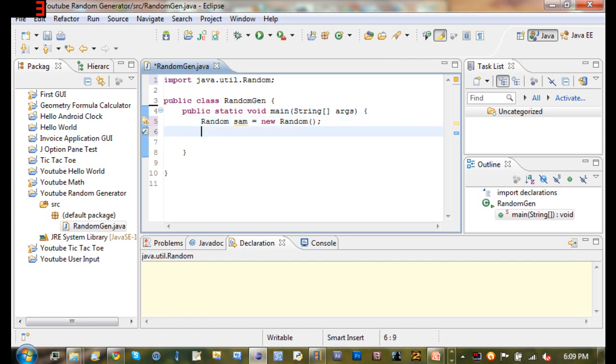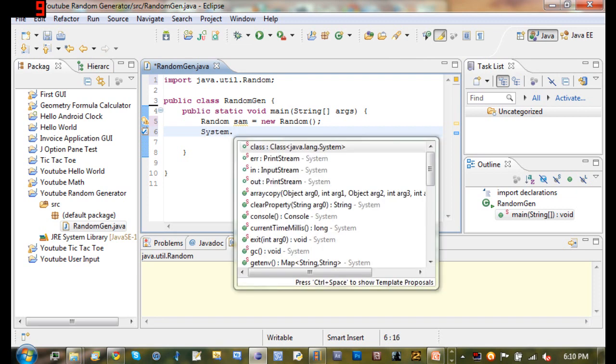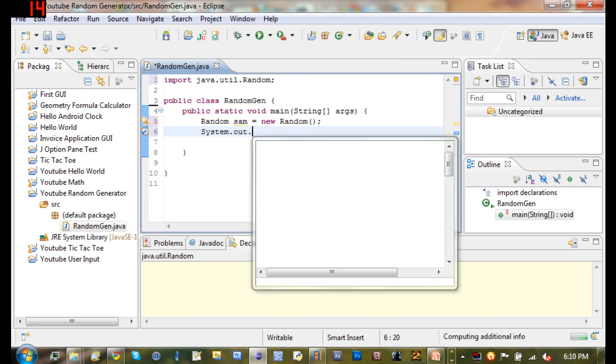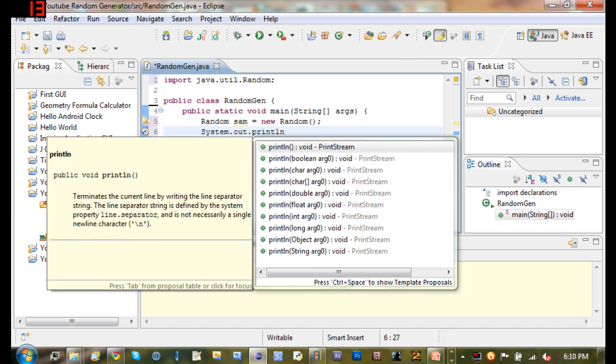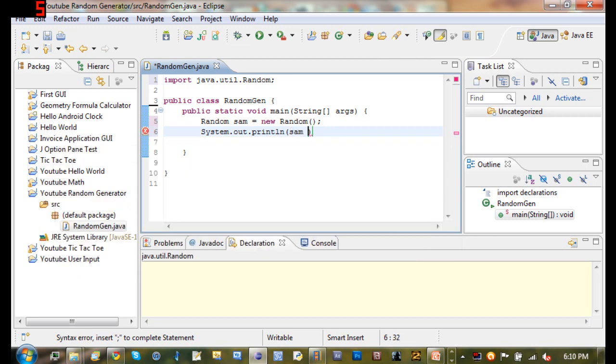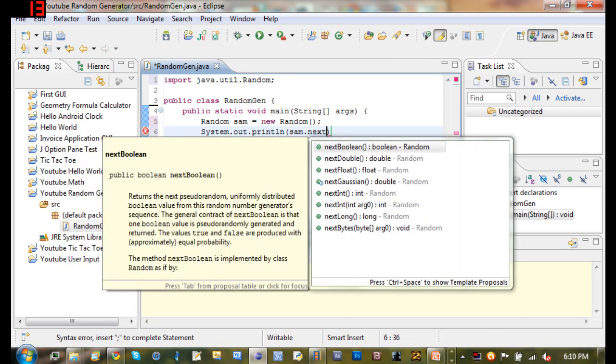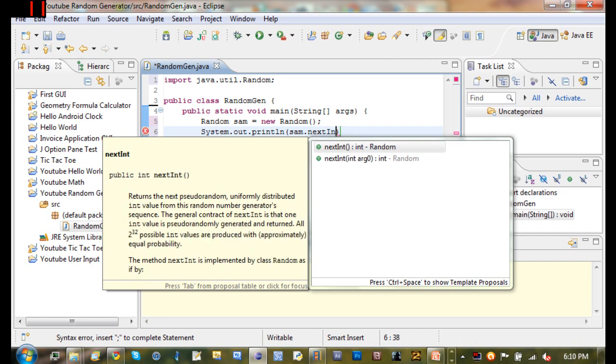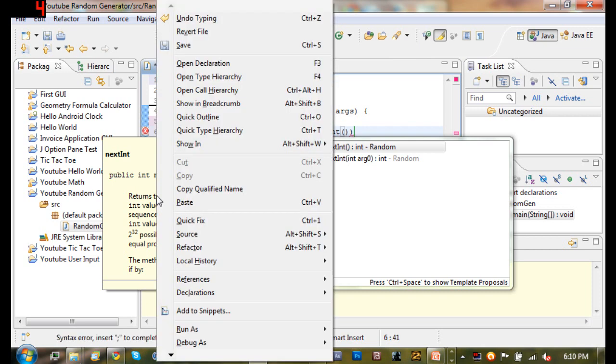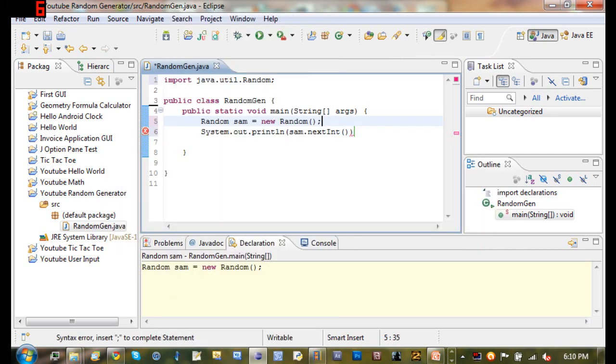So now that we've created that object, we're going to go ahead and print it out on the screen. So we're going to do System.out.println and we're going to go ahead and Sam.nextInt. So basically what nextInt does is returns the next pseudo random. Basically what that means is it's going to go on to the next random number that this method has created.